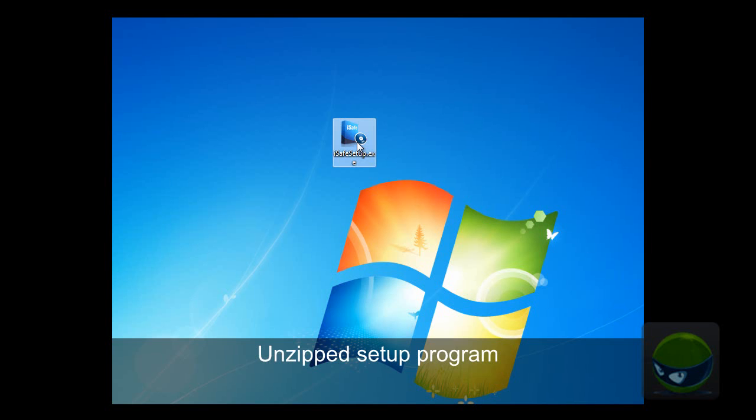Here, it is the extracted setup program from download zip file. Double click to install it, it is a piece of cake for anybody.